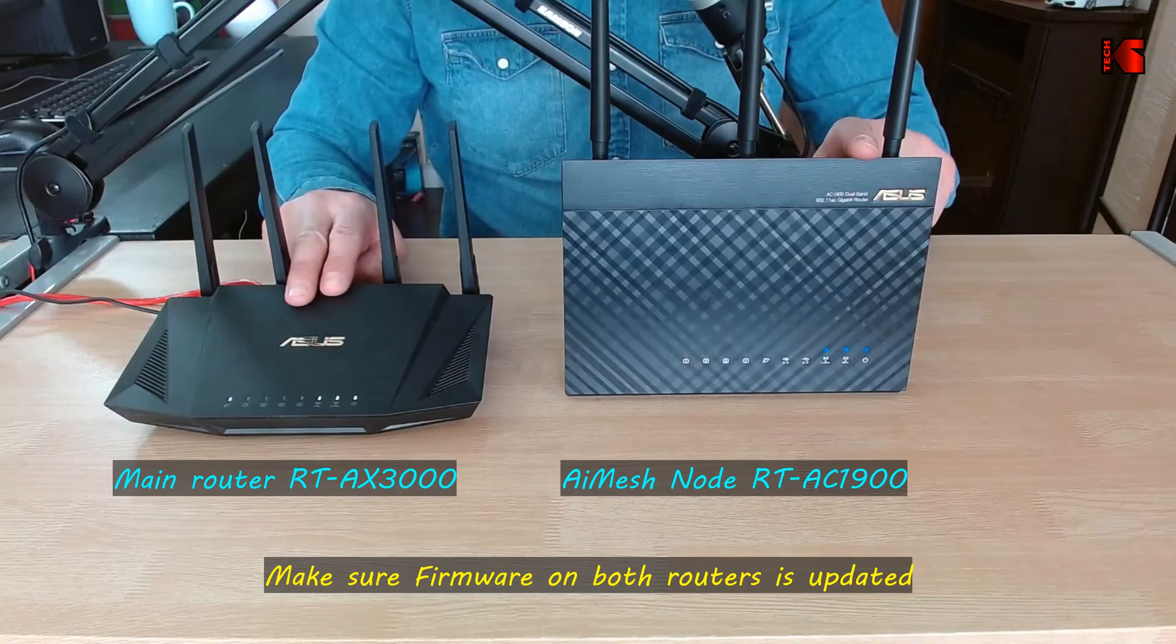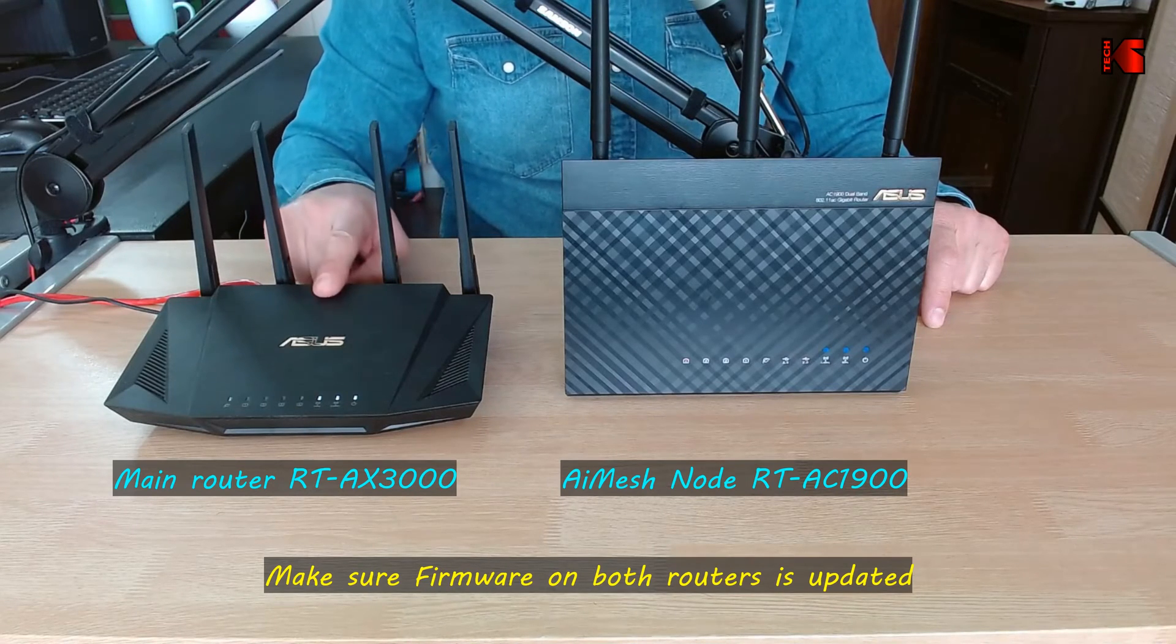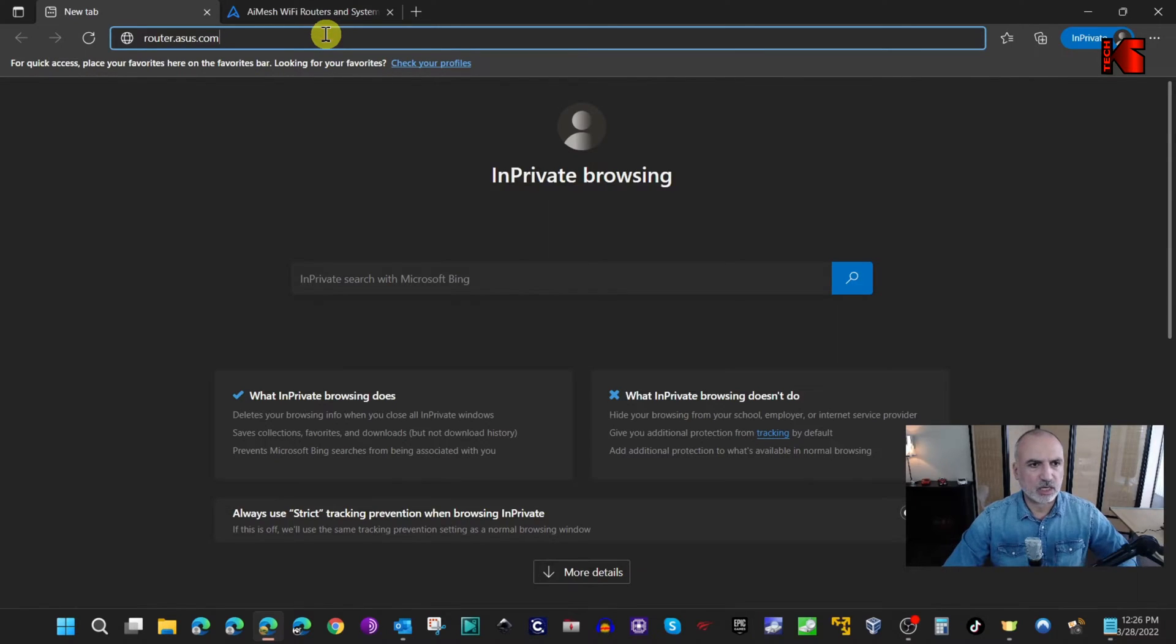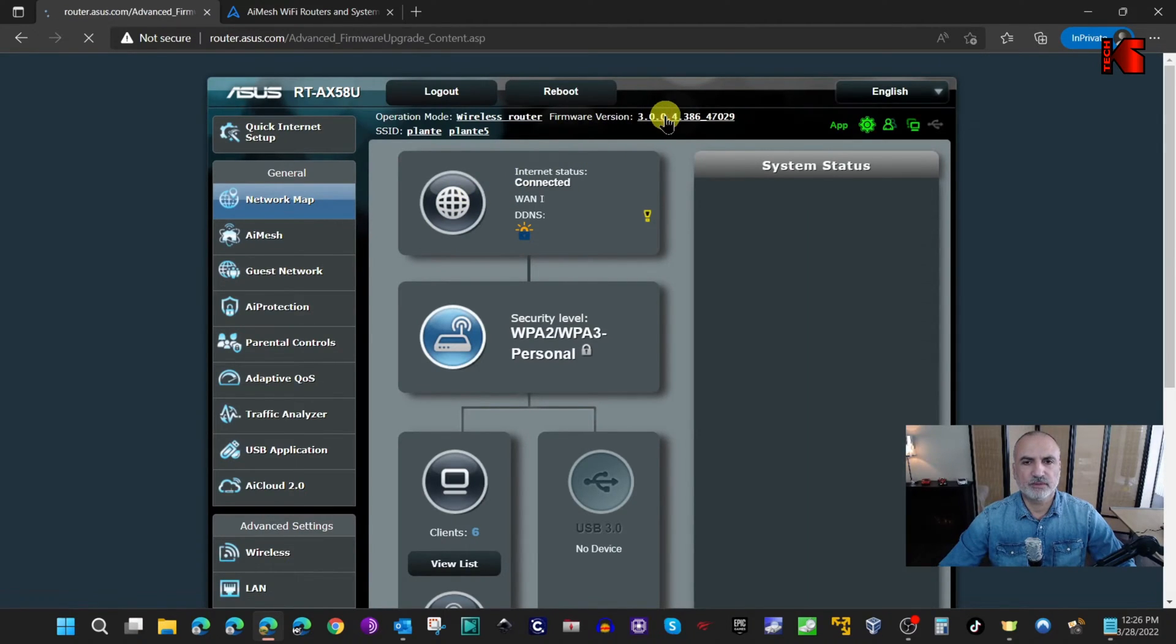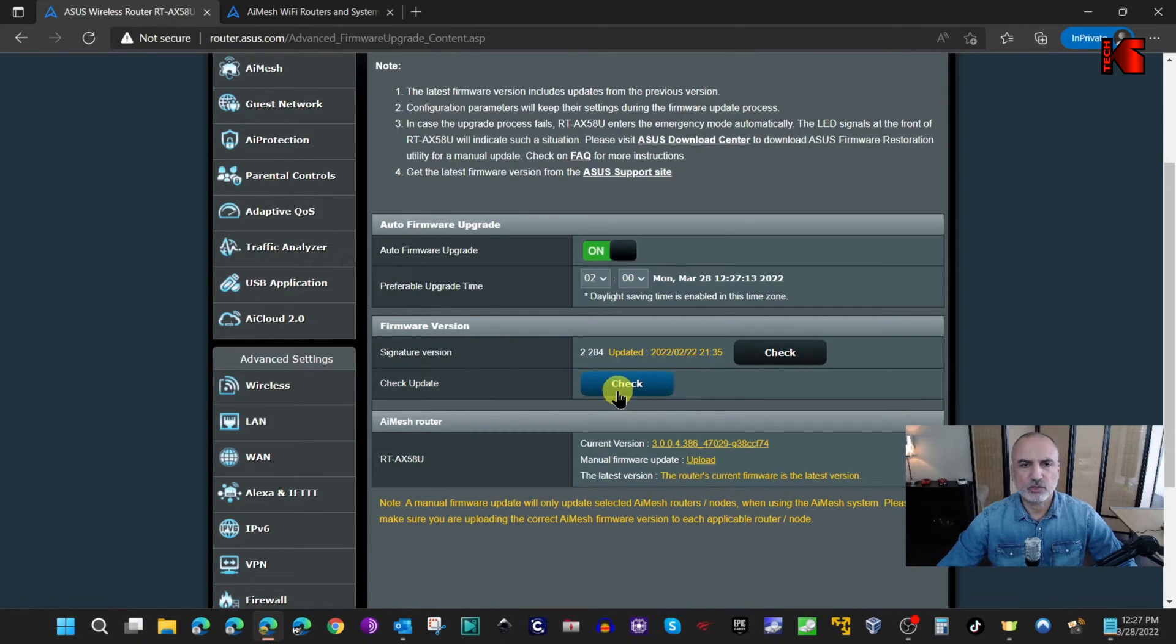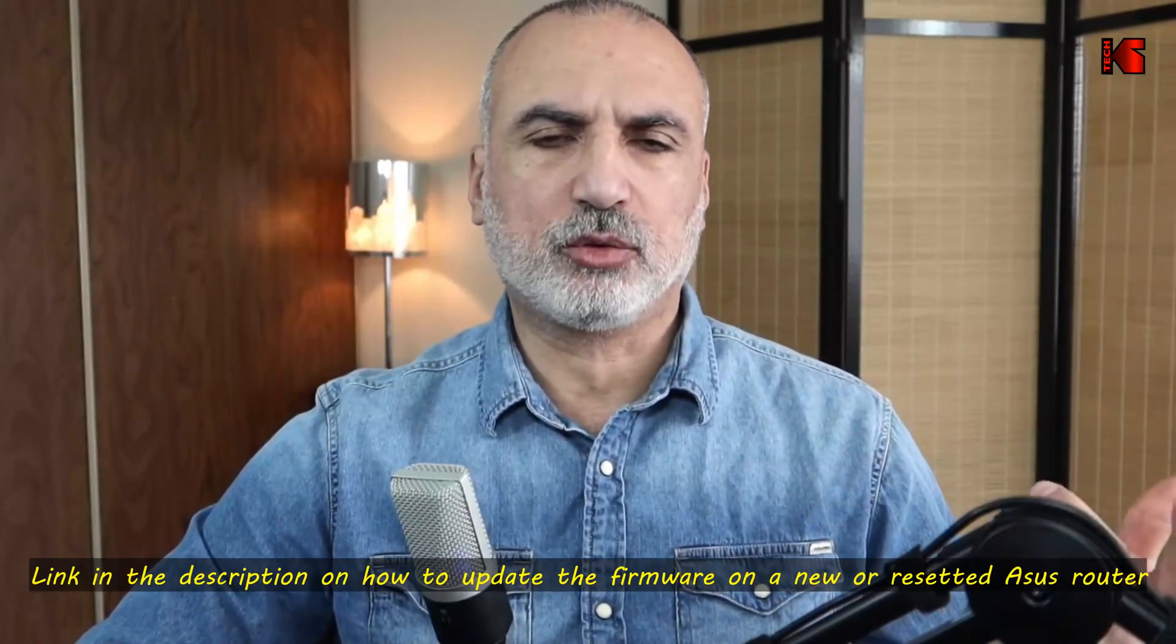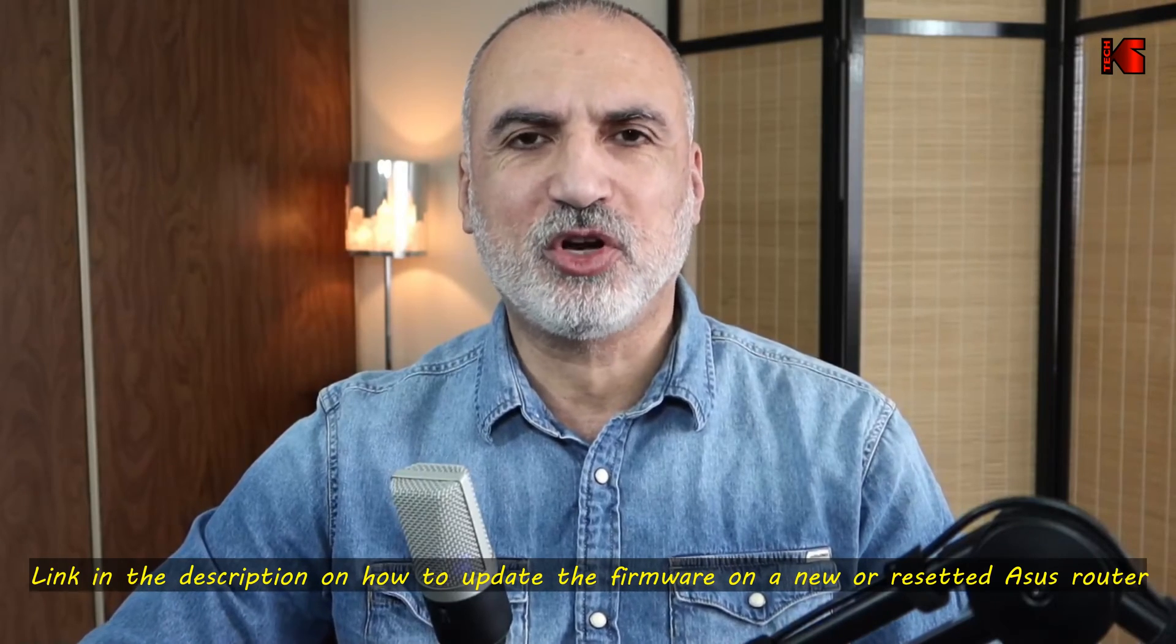The first thing to do is make sure that both routers are updated to the latest firmware. I'm going to show you for the main router how to check this. You have to go to the router's administration page which is router.asus.com, login to the router, and then you see the firmware here. Click on it and click on check next to check update. For the child router, you can check the link in the description on how to update the firmware on a new ASUS router.